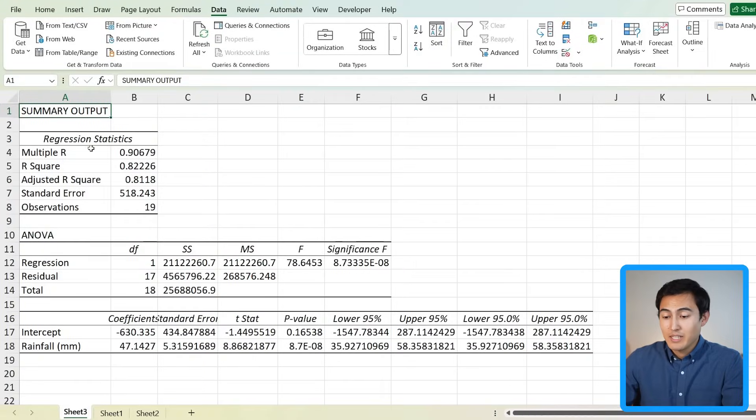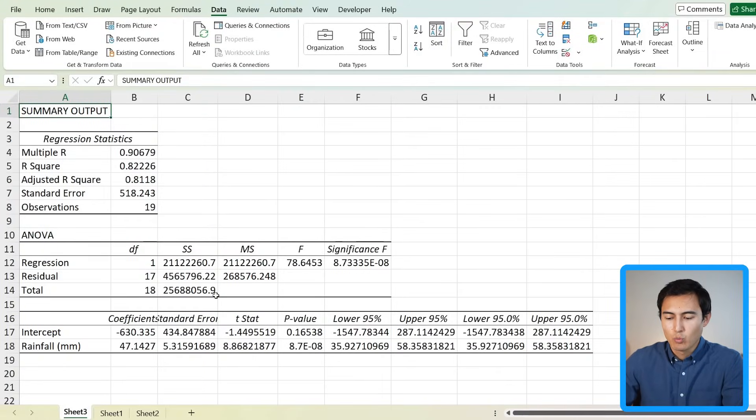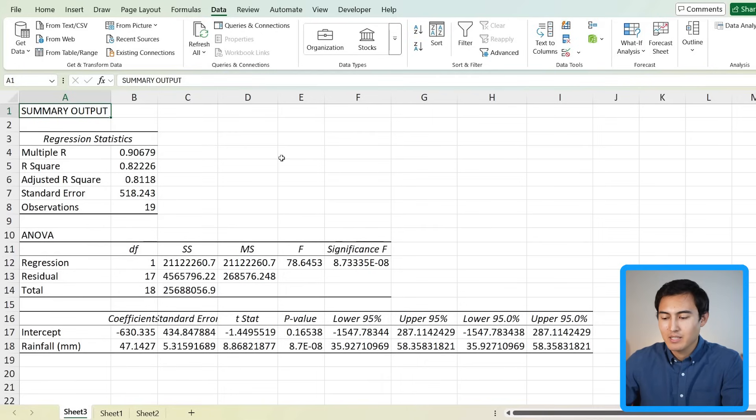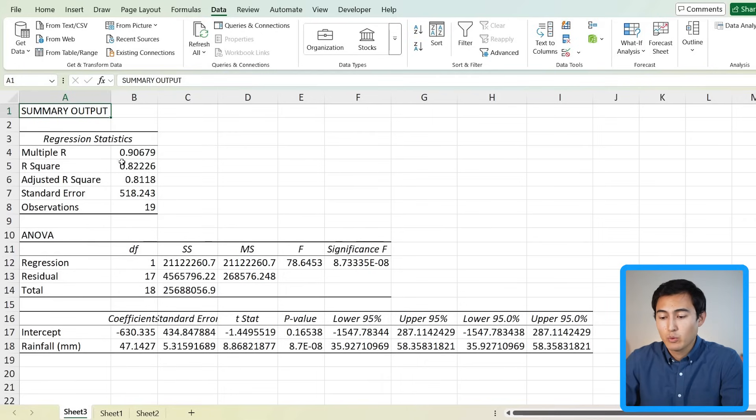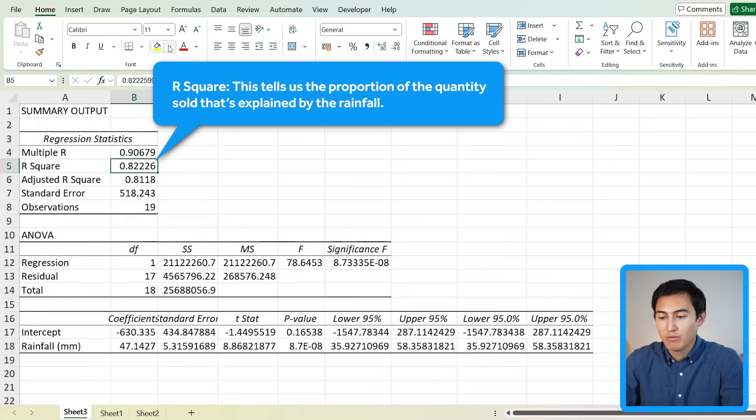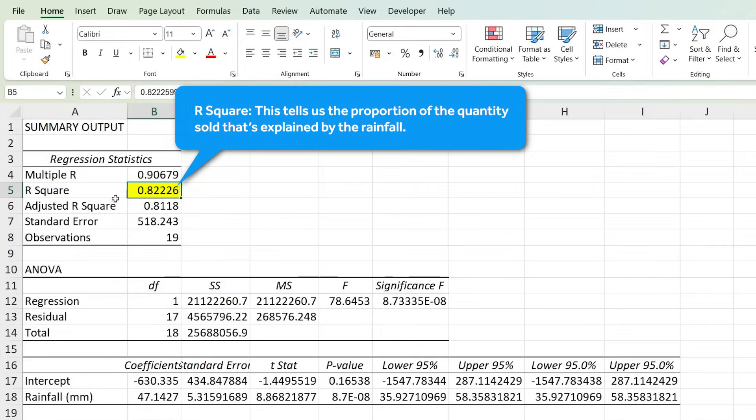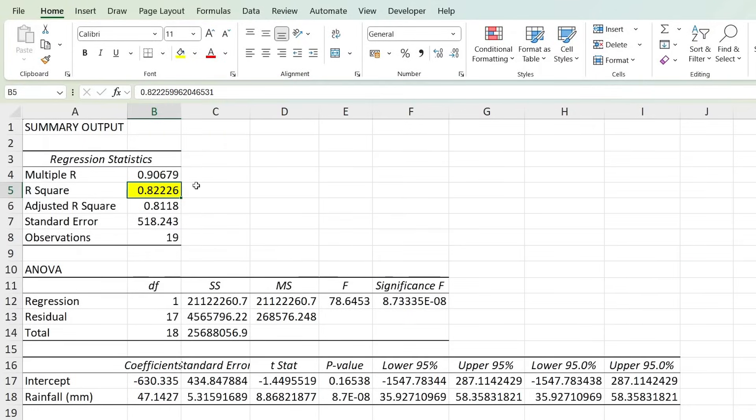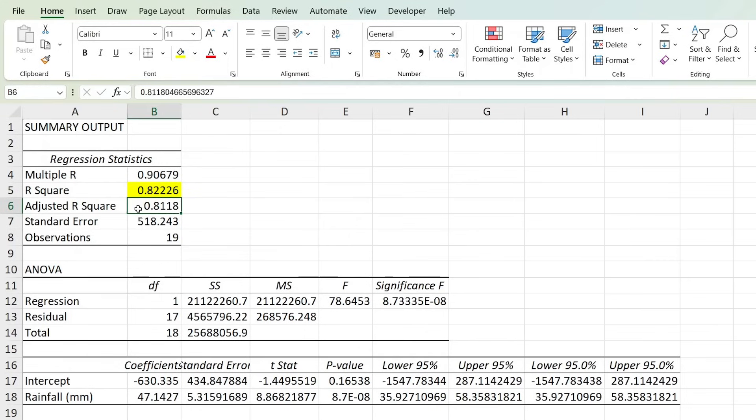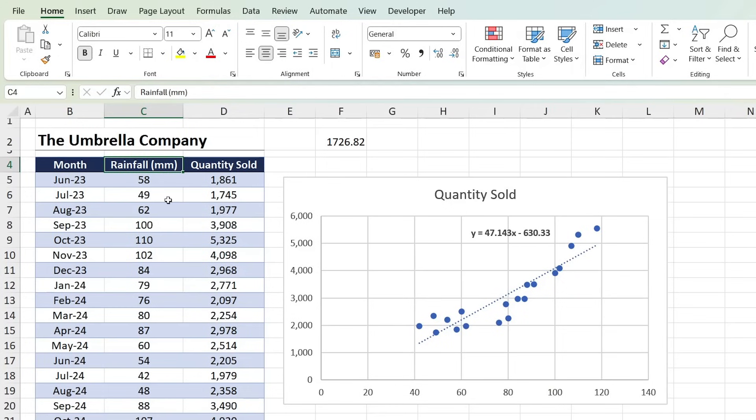So you can see Excel generates this separate sheet that has a lot of information which can be a bit overwhelming, but let me show you exactly what this means and the numbers we should be looking at. First number we should look at is the r squared over here. This basically tells us what percentage of the quantity sold can be explained by the rainfall. So about 82% of the variance. We've also got the adjusted r squared, which is a very similar figure. The difference is that this one accounts for more than one variable. So here we only had rainfall. That's why we're using the r squared instead of the adjusted one, which we'll use later in the video.